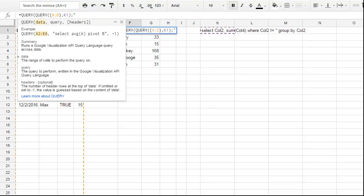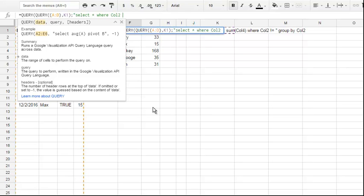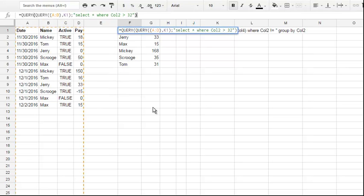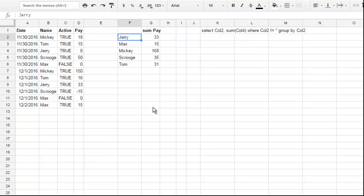Then, in double quotes, let's type: Select everything WHERE Col2, in our case this is Col2, the sum will be Col2, is more than 32. Double quotes, close brackets, and then hit Enter. And as you see,